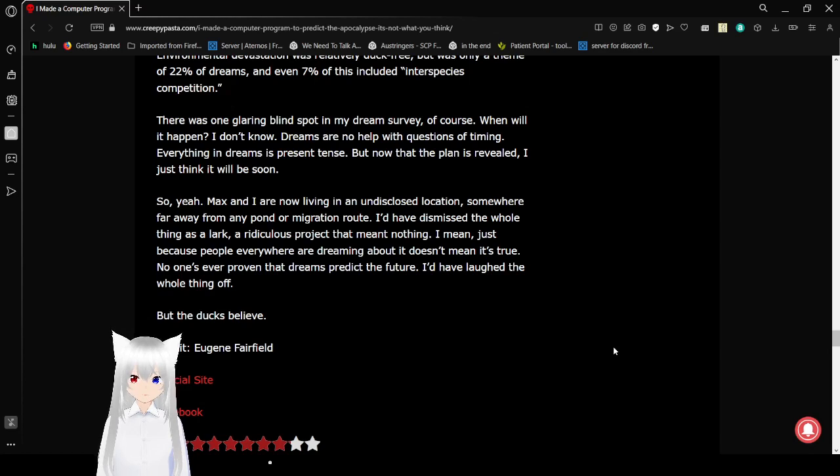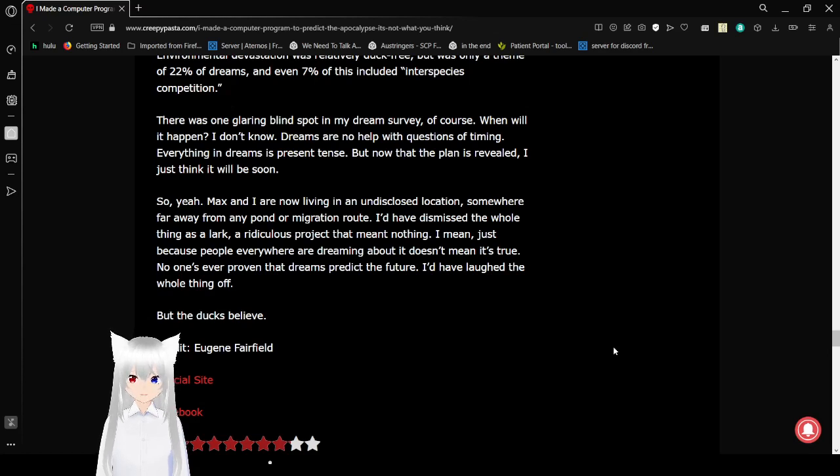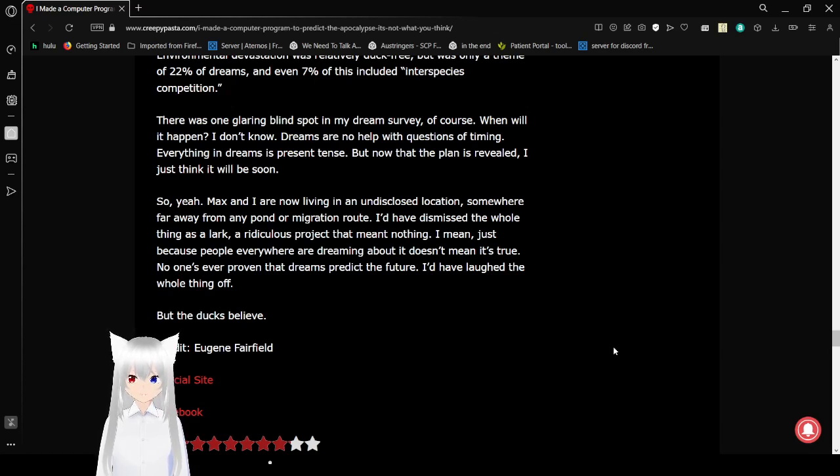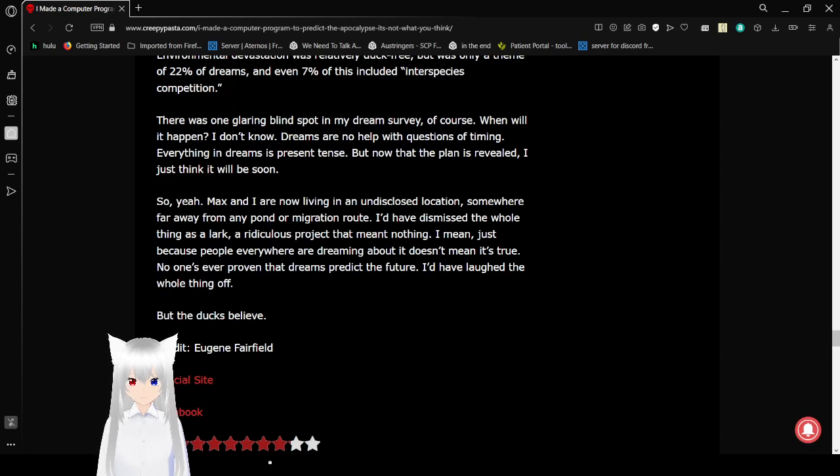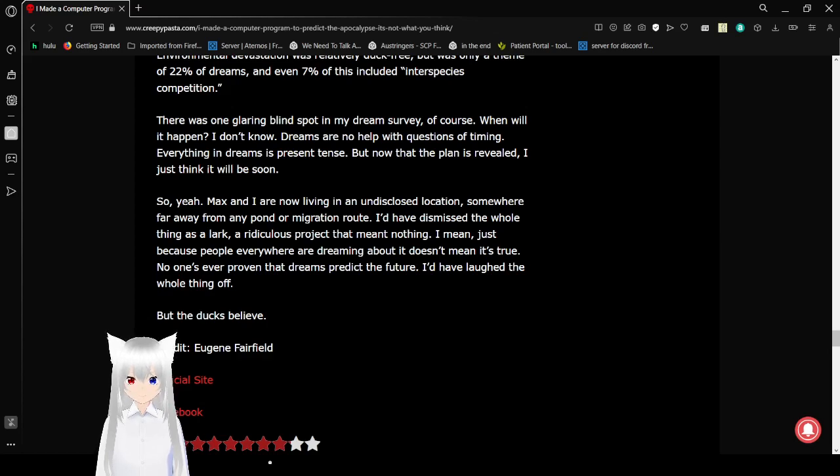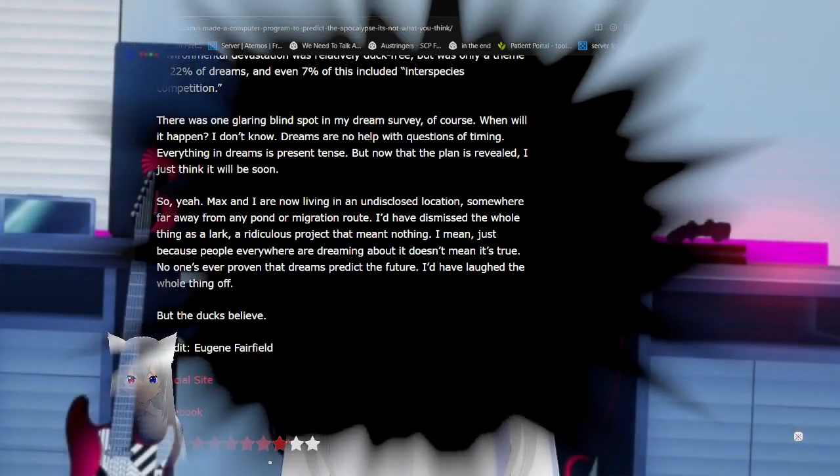Max and I are now living in an undisclosed location, somewhere far away from any pond or migration route. I have dismissed the whole thing as a lark, a ridiculous project that meant nothing. I mean, just because people everywhere are dreaming about it doesn't mean it's true. No one's ever proven that dreams predict the future. I'd have left the whole thing off. But, the ducks believe.